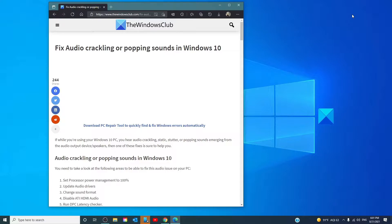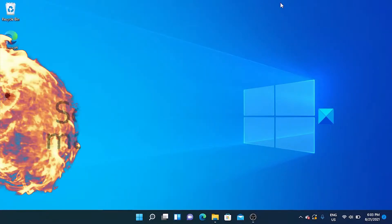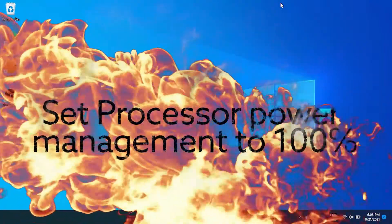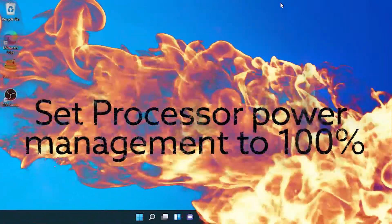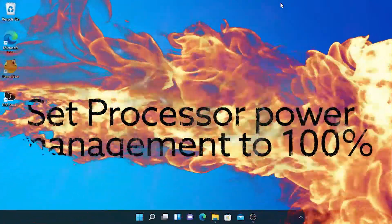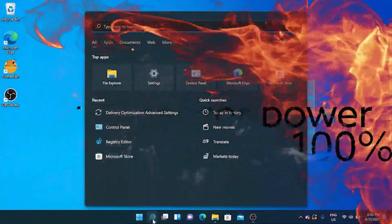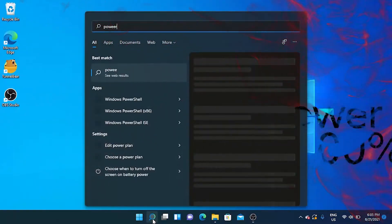Before we start, it's good to know that these steps will work in both Windows 10 and 11 systems. If you're on a laptop, you can set your processor management to 100%. Look for Power Options.